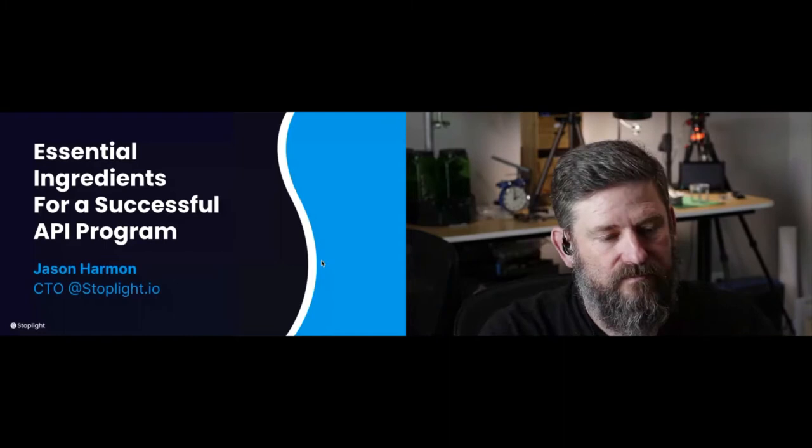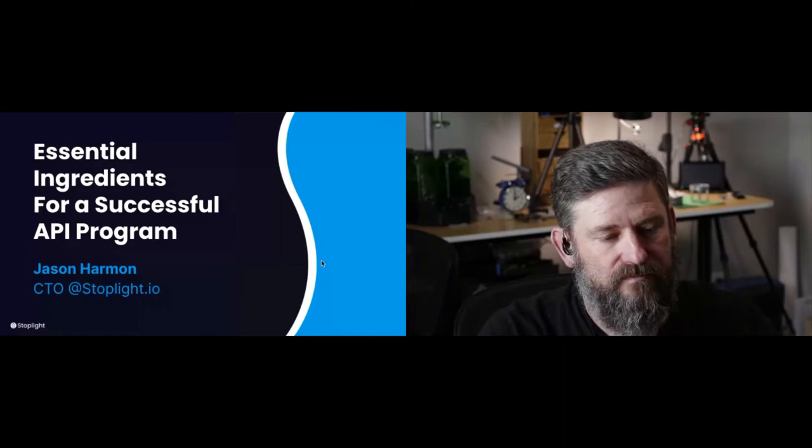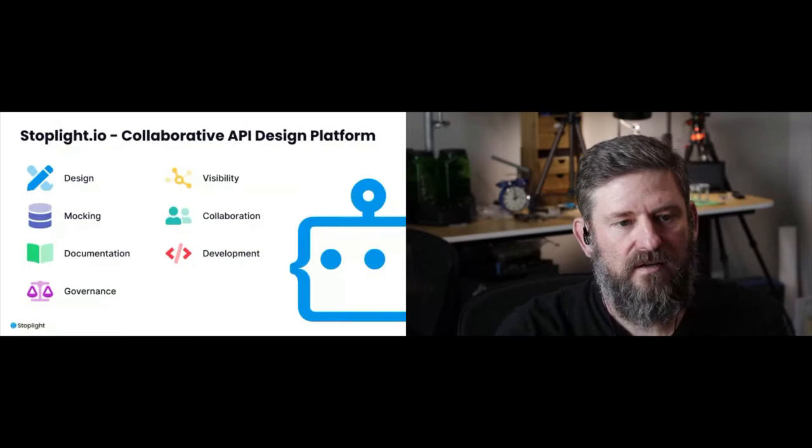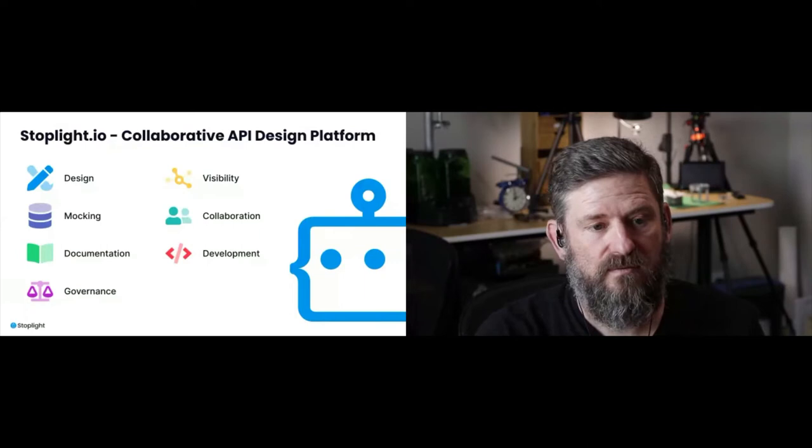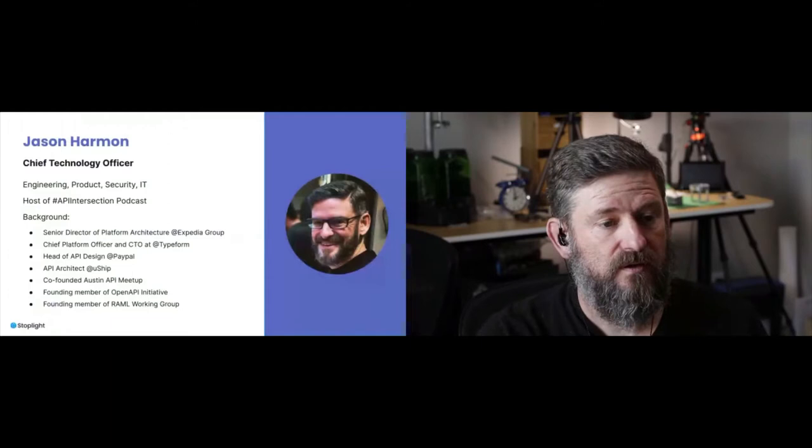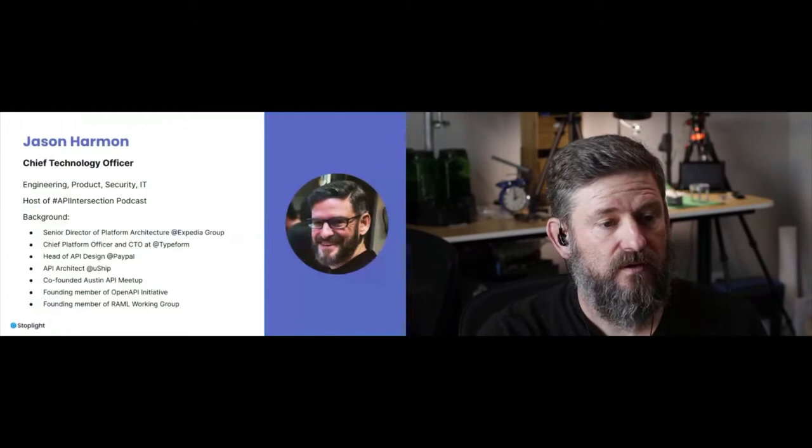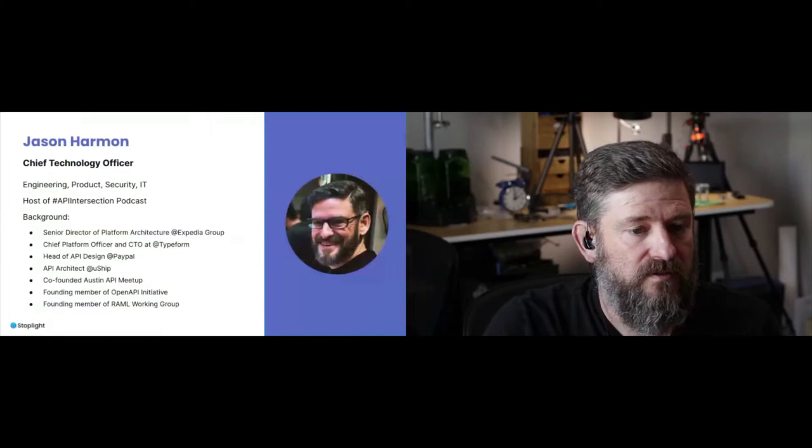So the topic kind of says it all, right? First off, I'm Jason Harmon, CTO at Stoplight. It's a little bit helpful to know what we do as a company. Not that I'm doing a big demo here, but API design is our thing. This is the platform that we're building to help people collaborate on APIs. A big focus in recent times is on this governance question.